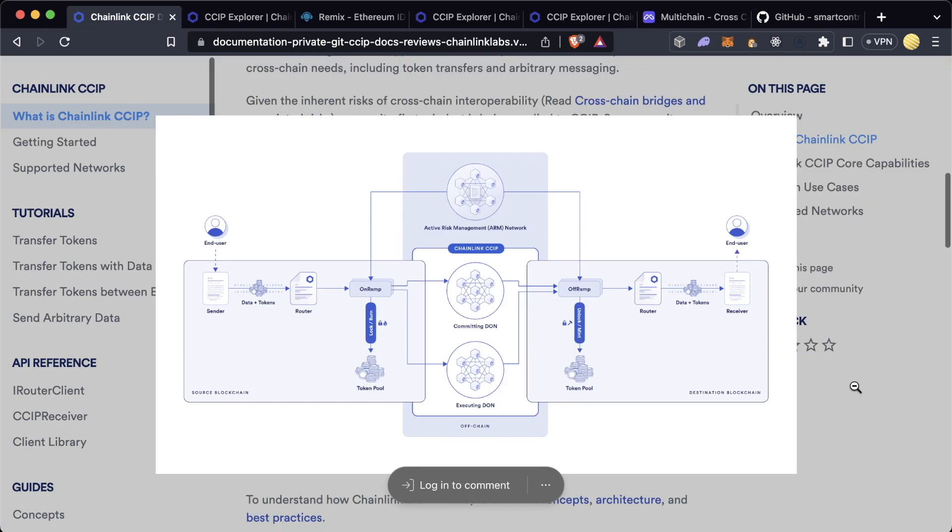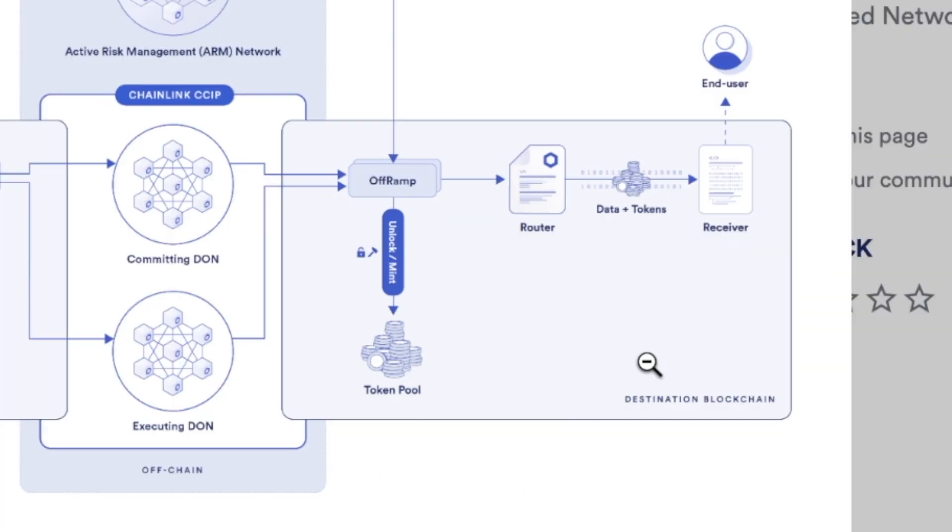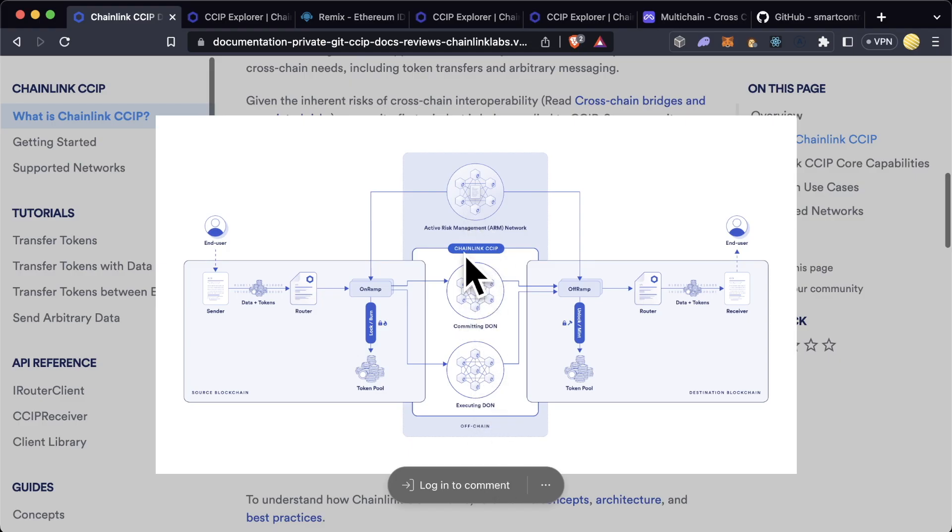The docs have an image of the architecture of Chainlink CCIP which basically shows on the left hand side one chain, on the right hand side the other chain, and then the Chainlink network in the middle that actually executes the transactions.